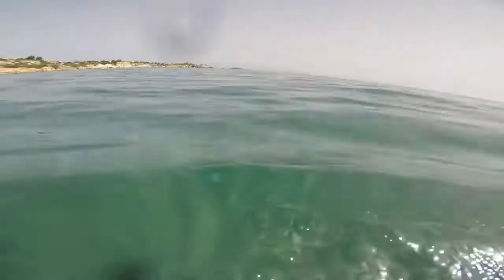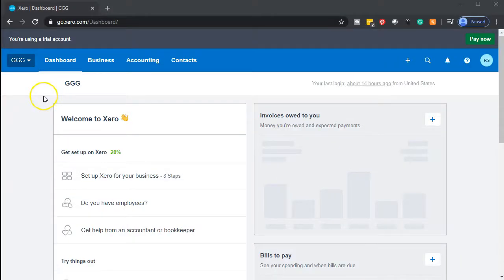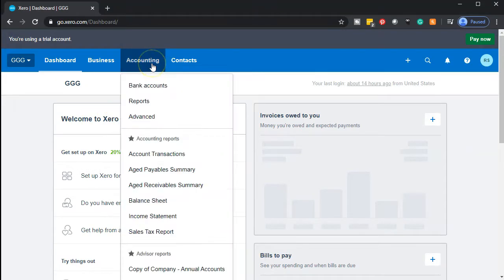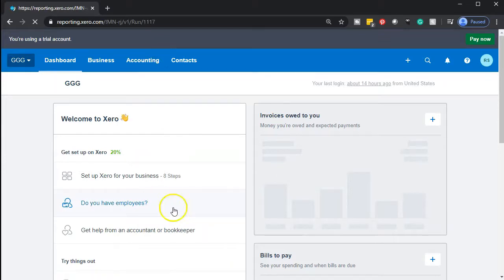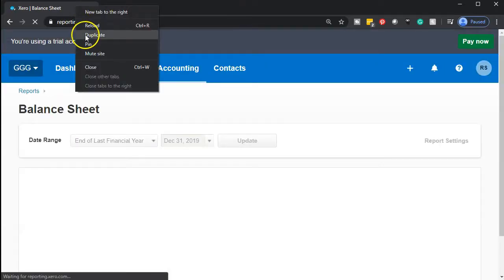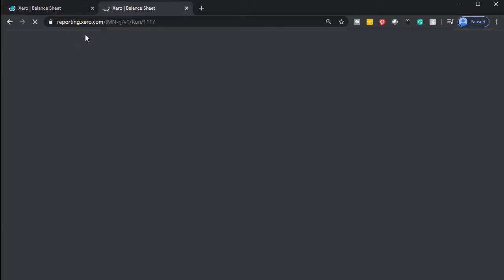Here we go with Xero. In our Triple G dashboard, we're going to start off by opening up our financial statements. We'll go to the accounting drop-down and go down to the balance sheet first. When that opens up, we're going to duplicate the tab by right-clicking on that tab and duplicating it.